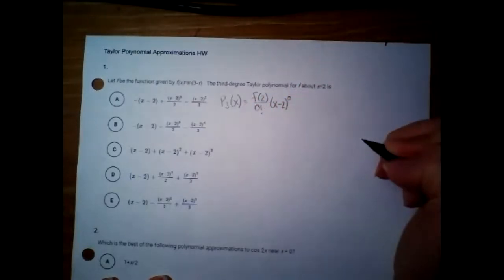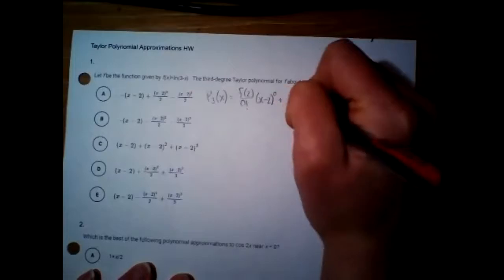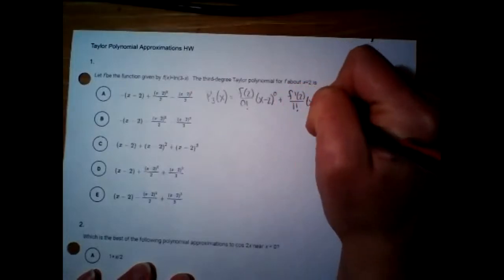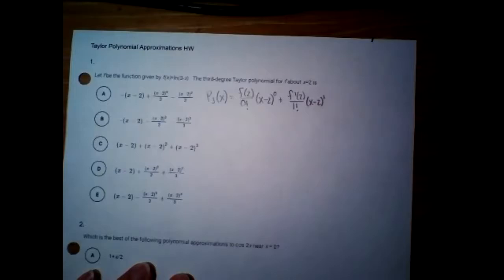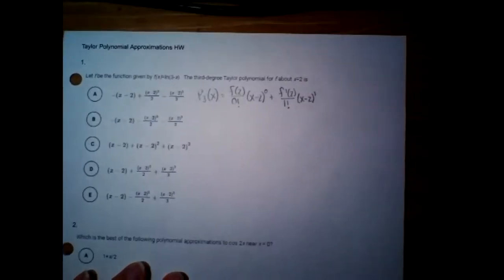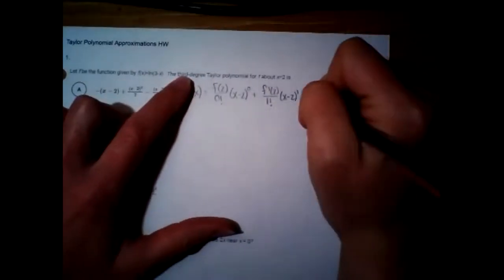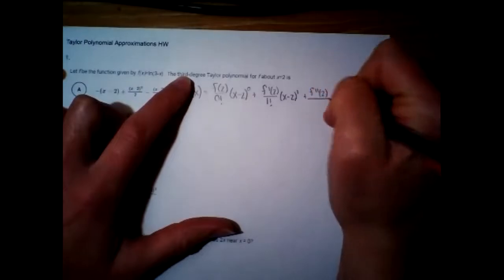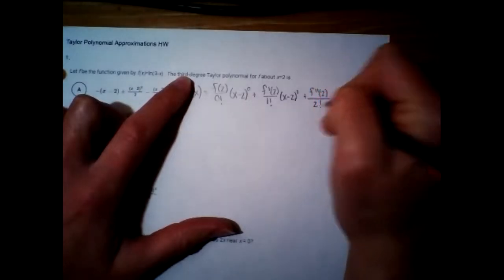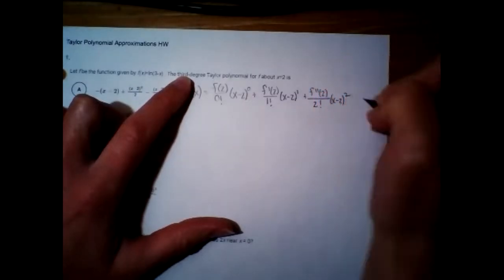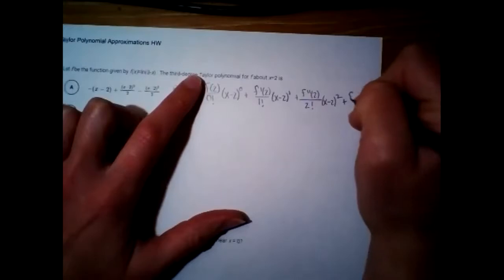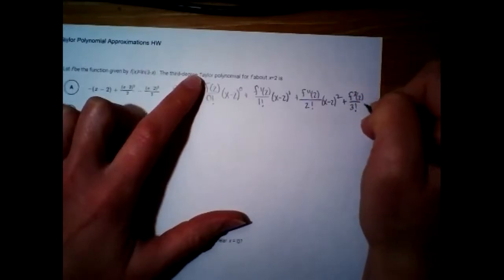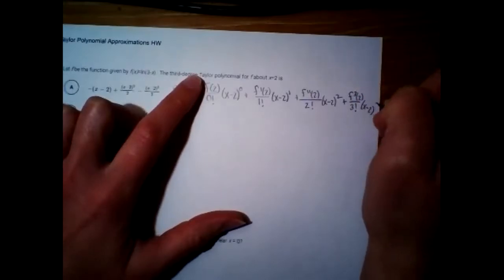So x minus 2 to the zero, then the first derivative at 2 over 1 factorial times x minus 2 to the first, second derivative at 2 over 2 factorial times x minus 2 squared, and then the third derivative at 2 over 3 factorial times x minus 2 cubed.